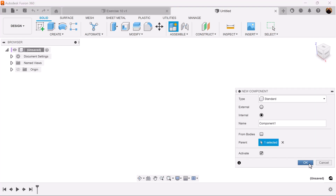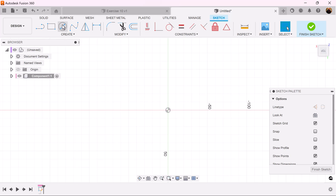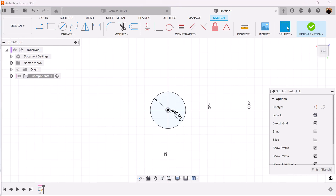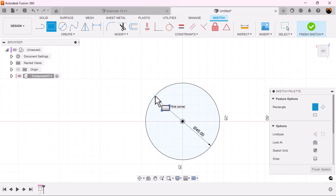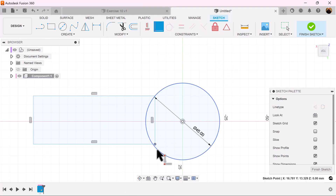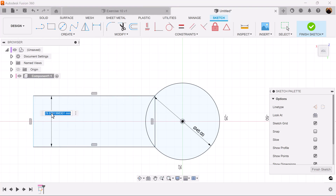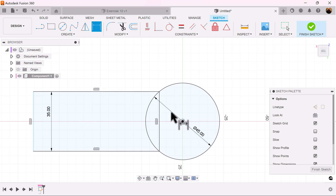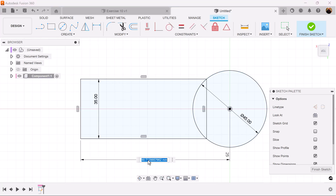Let's create a new component and create a sketch on the top plane. We're going to use the center diameter circle and add some dimensions. We're going to use a two-point rectangle — make sure it starts and intersects with the line of the circle. Use the coincident command to make sure this point also intersects with the line of the circle, and dimension this side to be 35 millimeters. Let's make the distance from this point to the center point 75 millimeters.